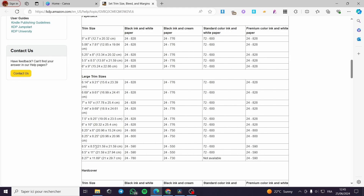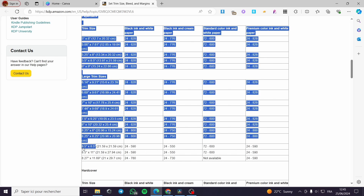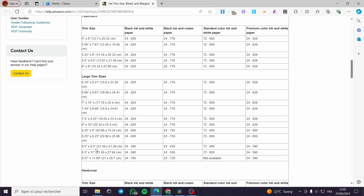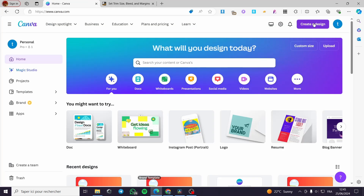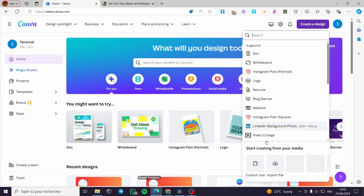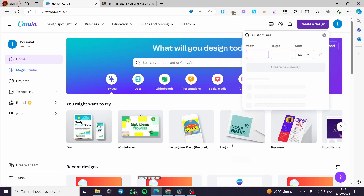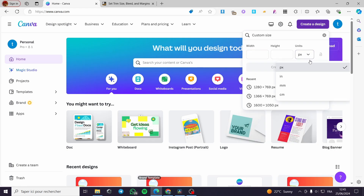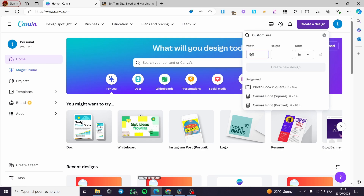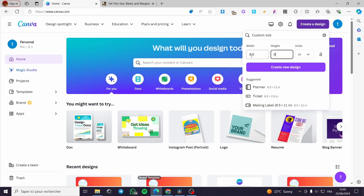I'm going to choose a size from the large trim sizes — I'll use 8.5 by 8.5 inches. Let's go back to Canva, click on 'Create a Design,' then 'Custom Size.' I'll enter the units as inches, put 8.5 for width and 8.5 for height, and click 'Create New Design.' Now we have the page set up.